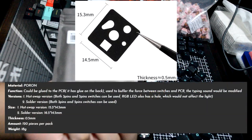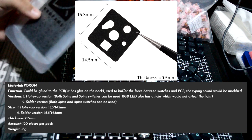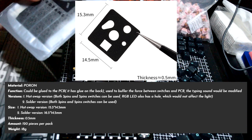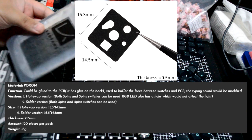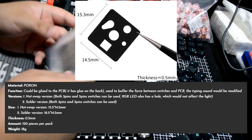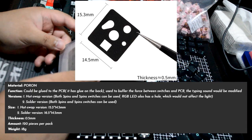According to KBDFans, this is used to buffer the force between the switches and PCB. The typing sound would be modified. Not really descriptive.